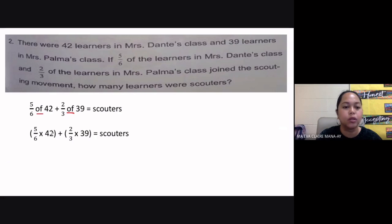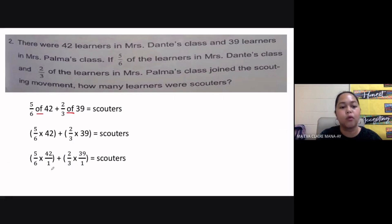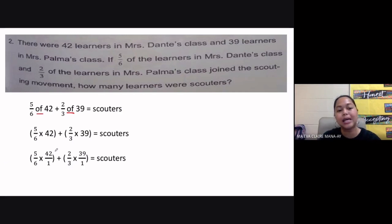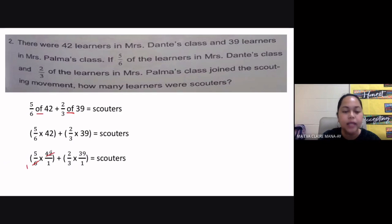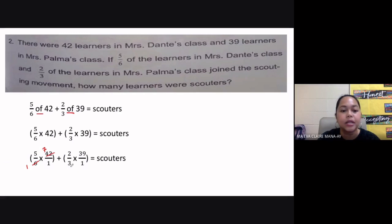Since whole numbers have a denominator of one, we write this as five-sixths times forty-two over one, plus two-thirds times thirty-nine over one. We check for simplification across the fractions. Five and one have no common factor. Six and forty-two have a GCF of six: six divided by six is one, and forty-two divided by six is seven. For the second fraction, two and one have no common factor. Three and thirty-nine have a GCF of three: three divided by three is one, and thirty-nine divided by three is thirteen.